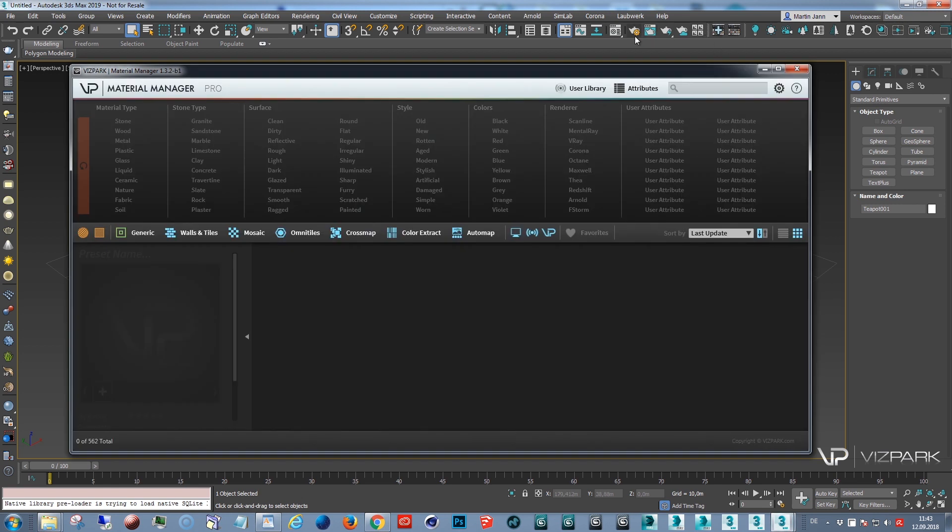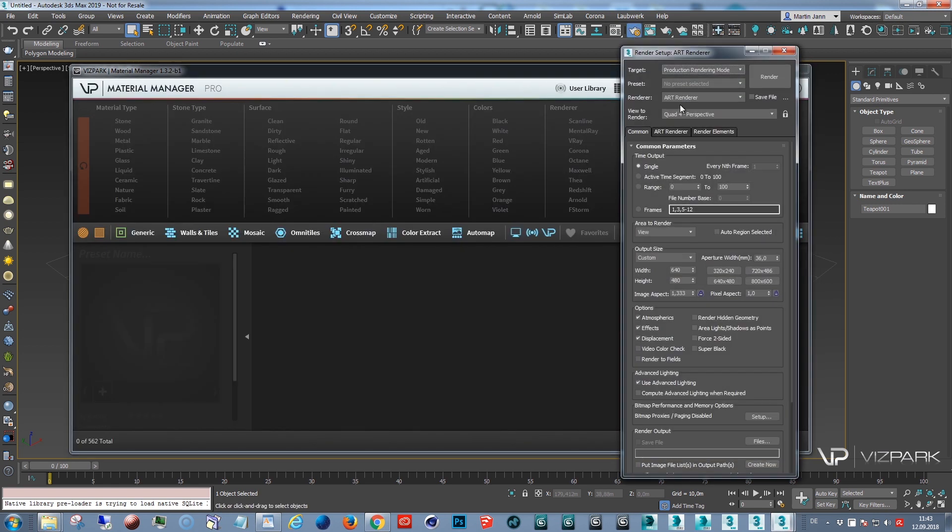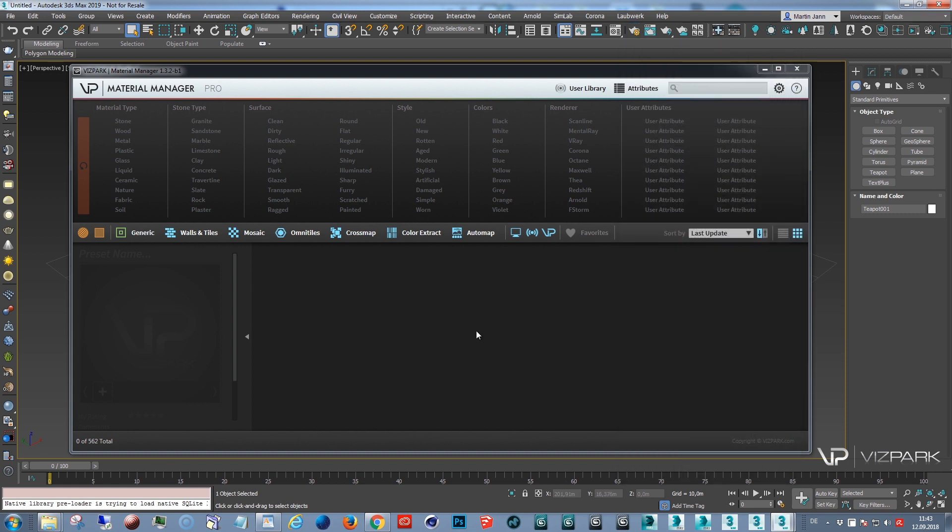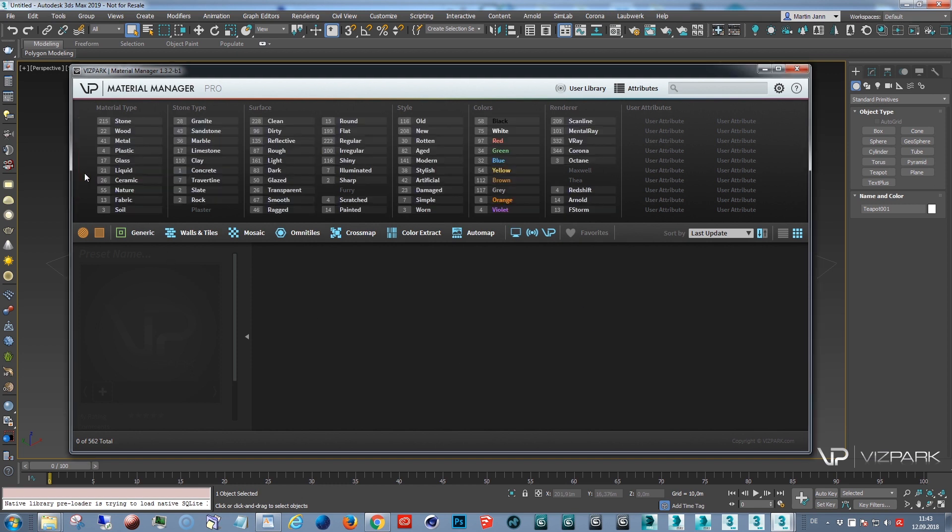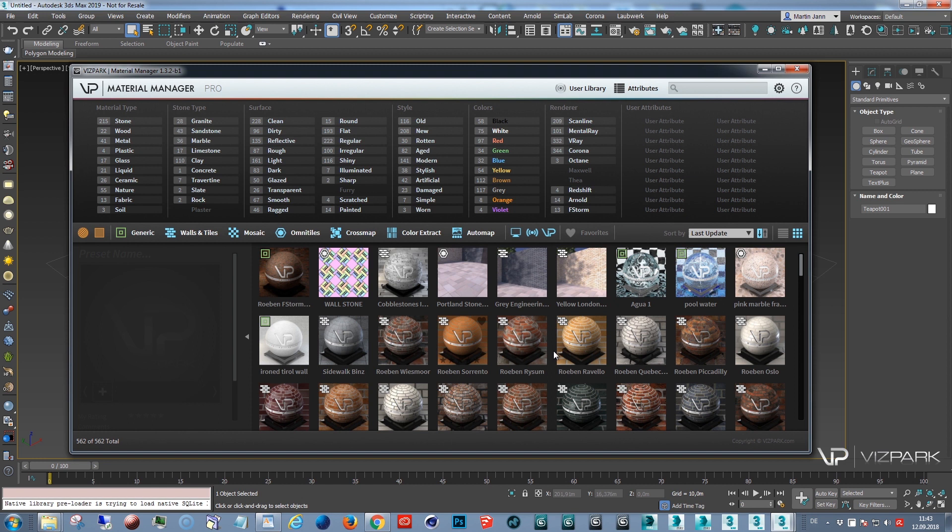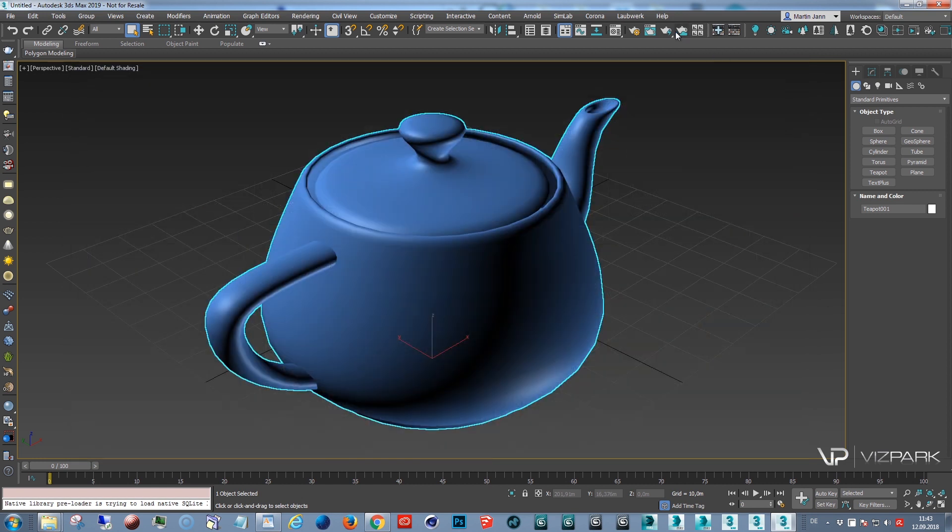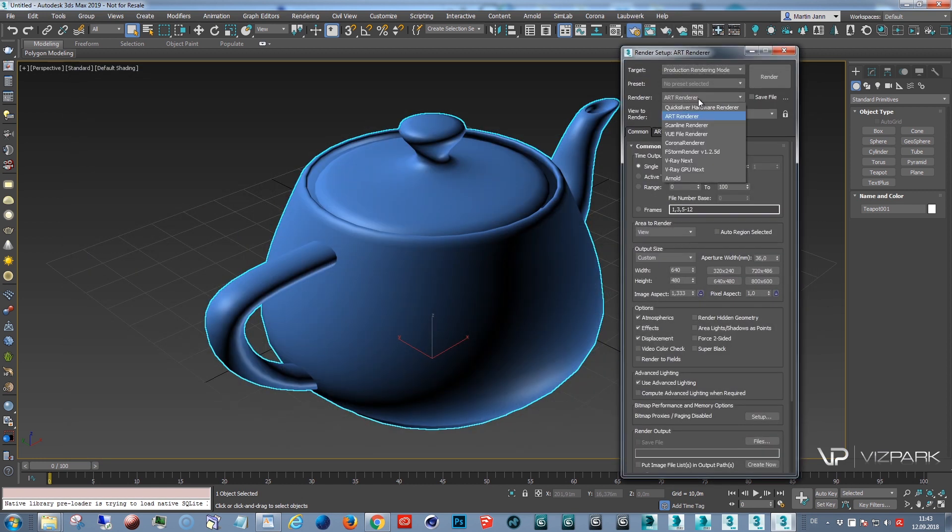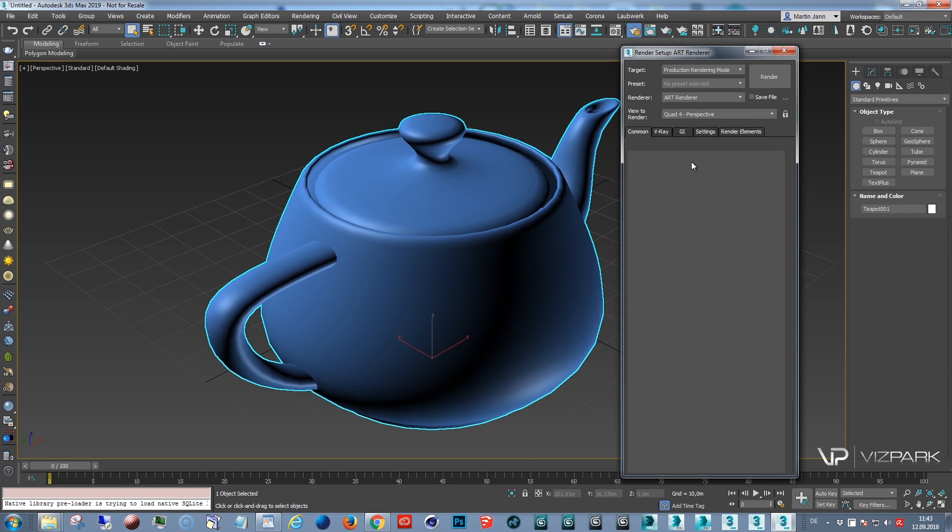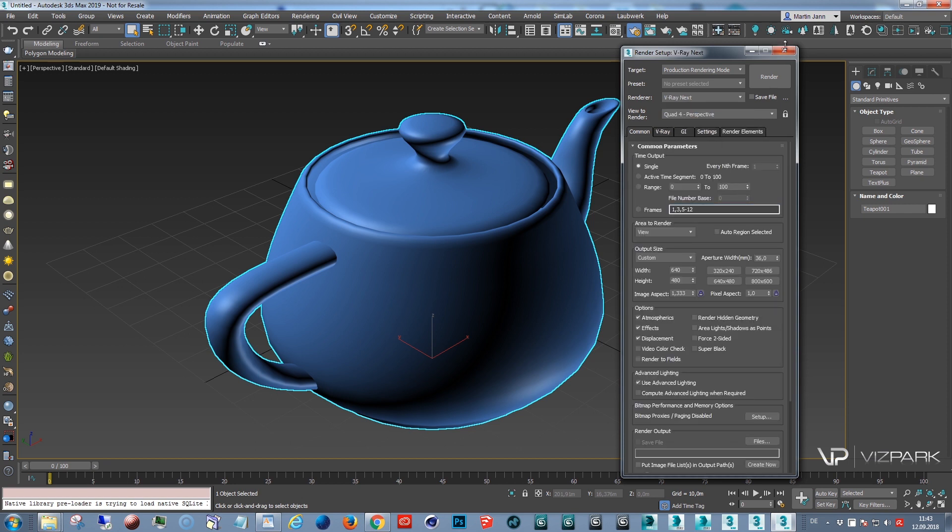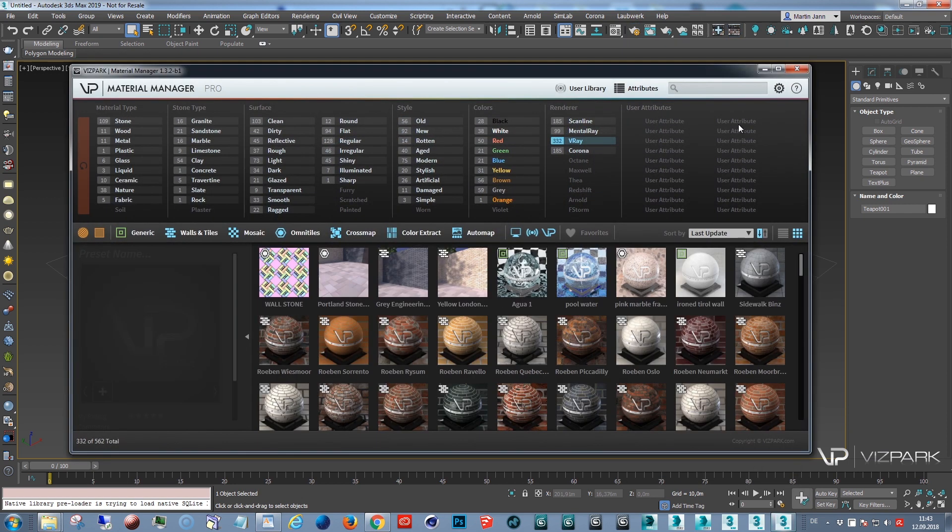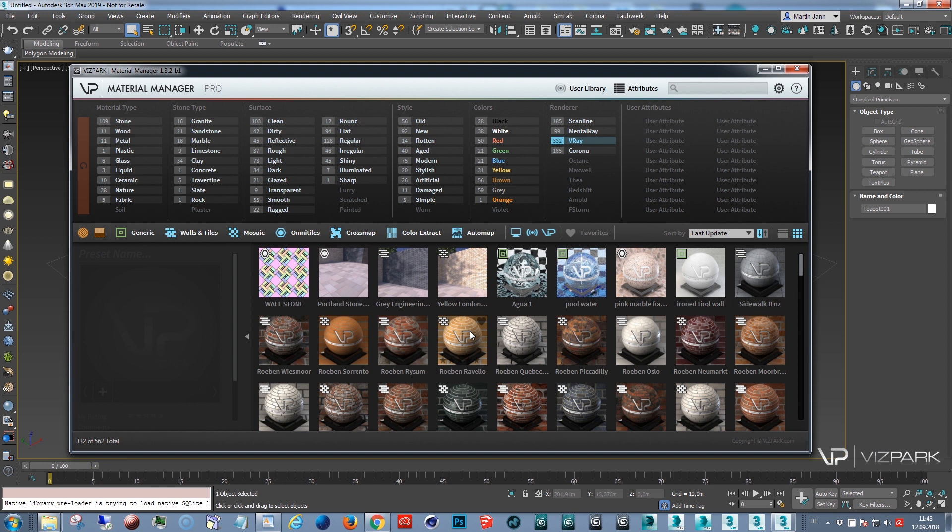That is because I have an option selected which is show only materials compatible with the active renderer. And because my renderer is currently art which is the default when you install 3ds Max and I don't have any art presets in the library, that's why this is empty. I can click this and then I see all of the presets and this won't be the case if you change this to for example V-Ray and then open Material Manager. But that's just a side note.